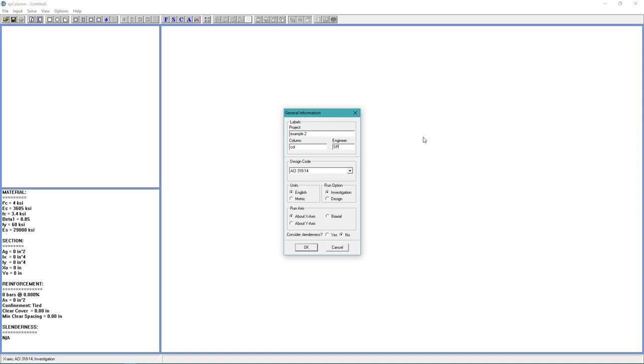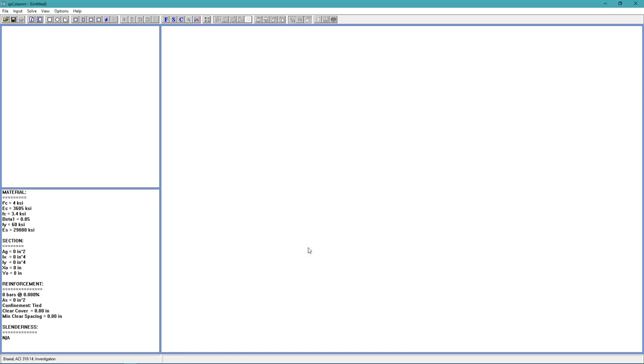For the units, we're going to use English. For the run option, we'll use Investigation. For the run axis, we're going to choose Biaxial. And we will not be considering Slenderness. Choose OK.